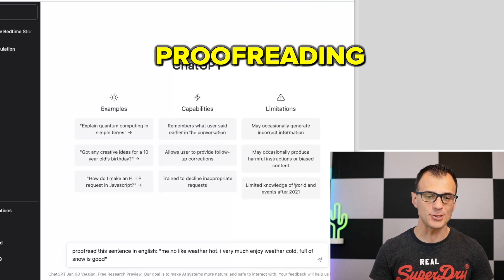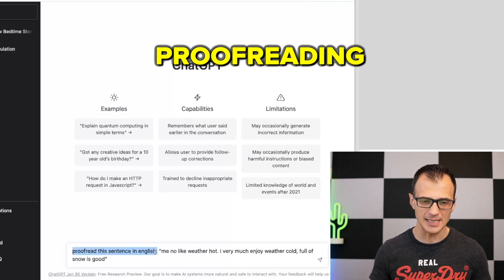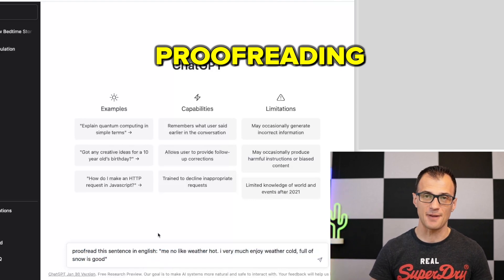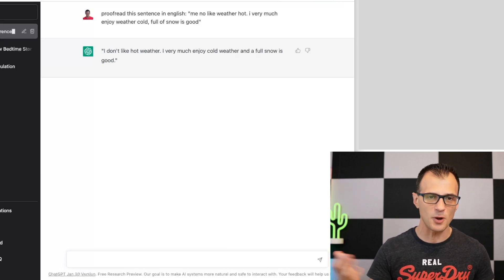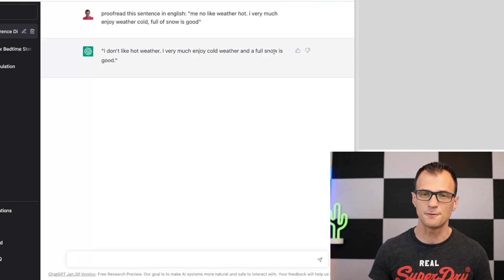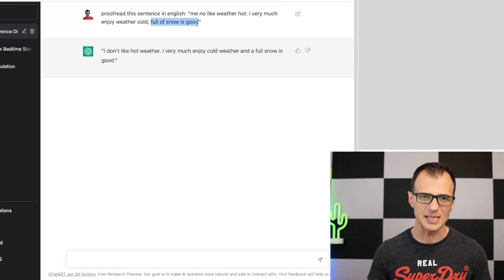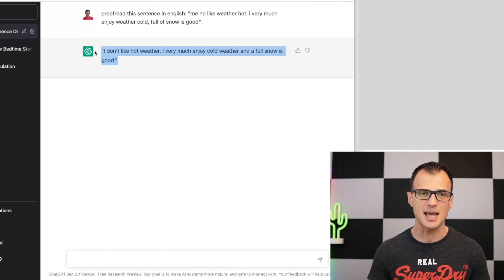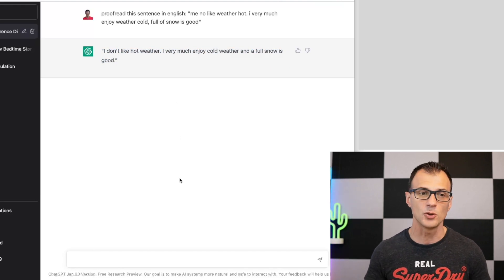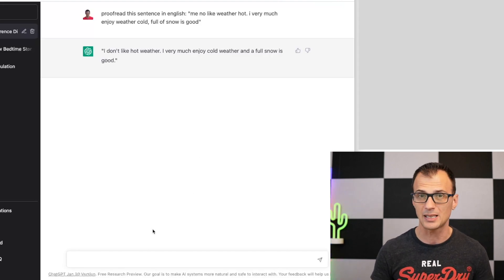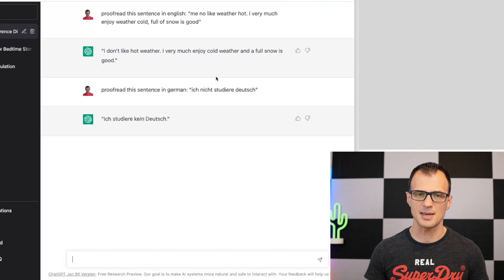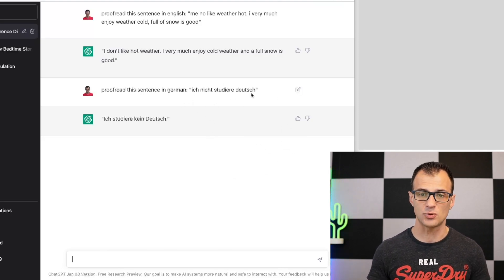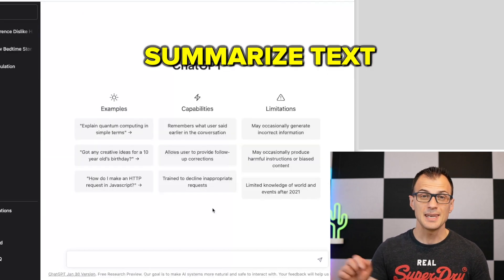You can use ChatGPT to proofread and correct grammar. Give it a command like 'Proofread this sentence in English' followed by broken English text, and ChatGPT will correct it. It's not just for English — if you write something in broken German, it'll correct the word order too. For example, instead of 'Ich nicht studiere Deutsch,' it will correct it to the proper German structure.